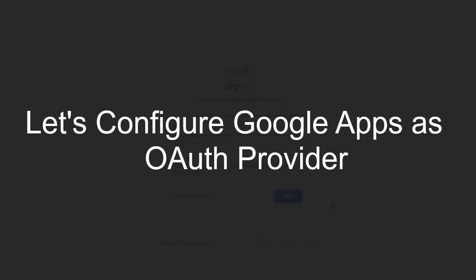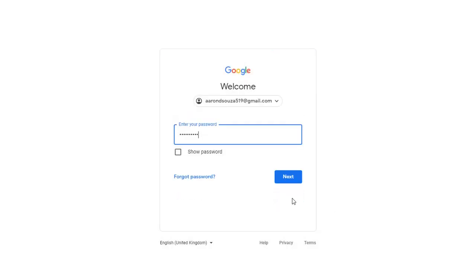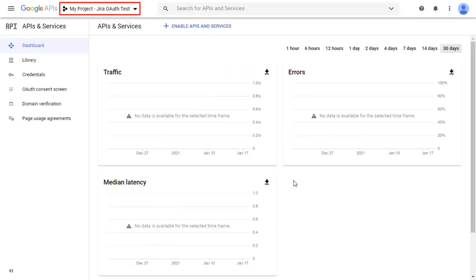Firstly we are configuring Google Apps as OAuth provider. Go to the Google Developers console and log in with your credentials. Select your project.